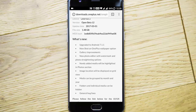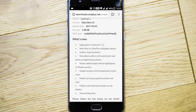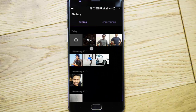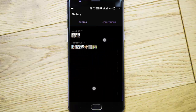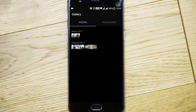The next feature is gallery improvements. There are a lot of gallery improvements. The new photo editor includes watermark and photo straightening options, and newly added media will be highlighted in the photo section. In the gallery, you can see a lot of changes — newly added media is listed, and if you swipe to zoom out, it categorizes photos based on year and month.